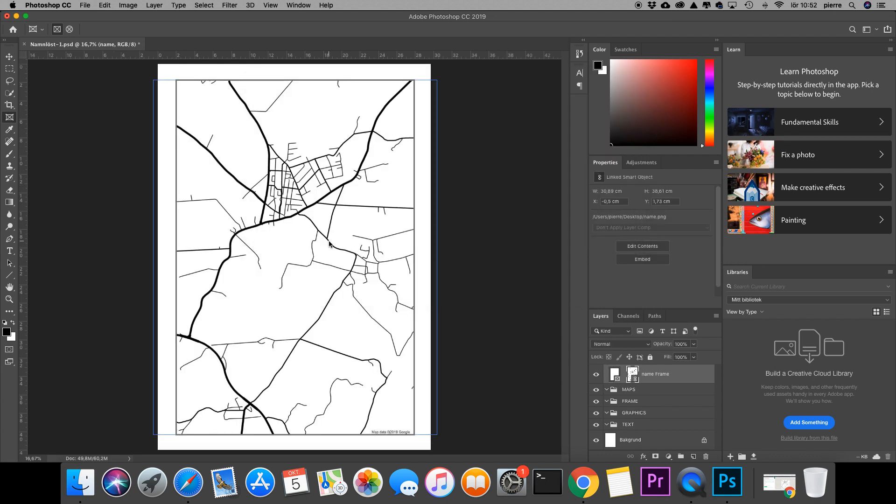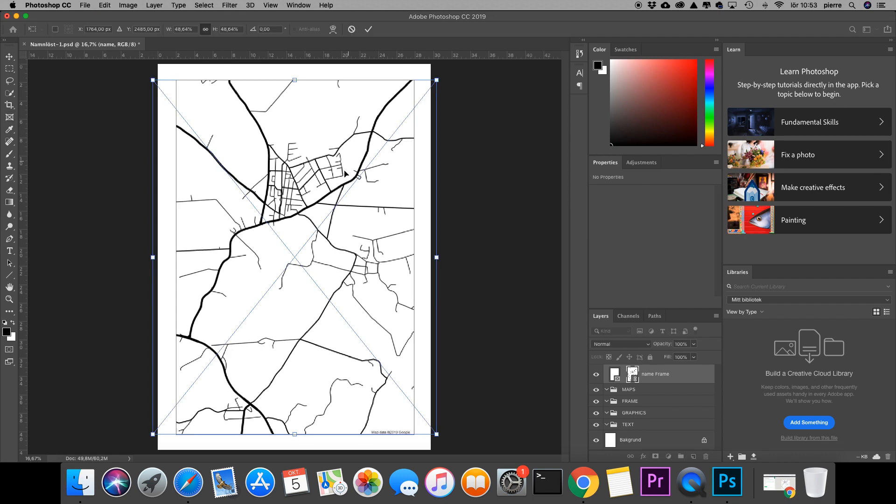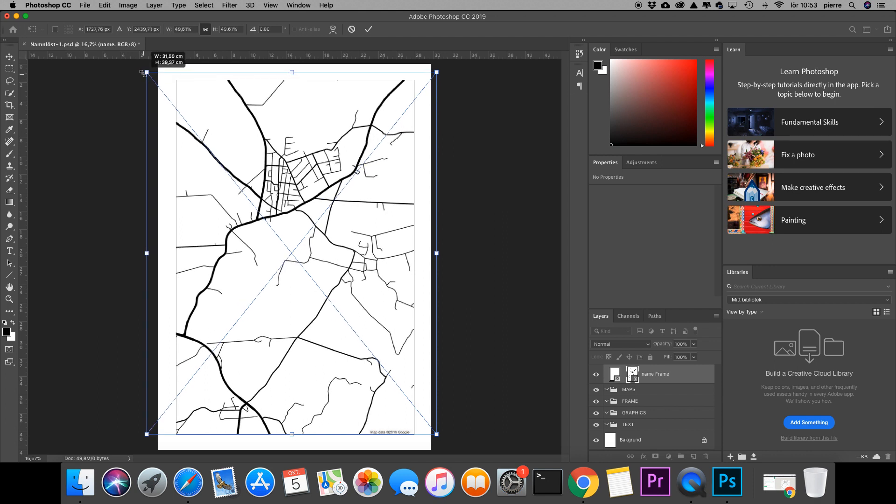Now I can adjust the size by using Command+T on a Mac. I can adjust and move the size of the map right here.